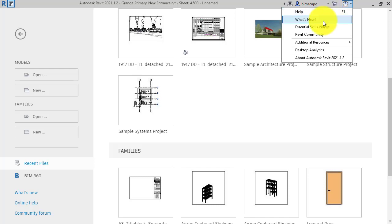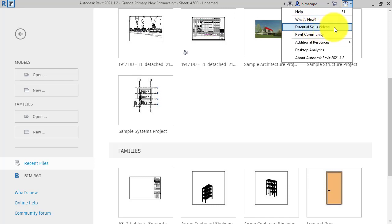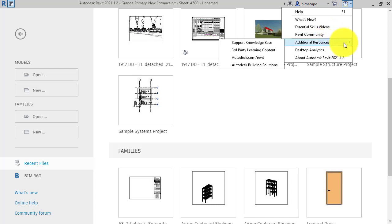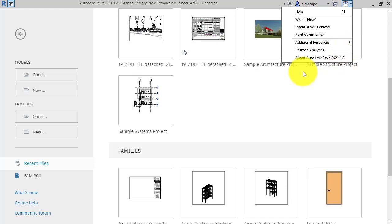And again, you've got a little dropdown back to that Help menu - What's New, the same as the hot links we just looked at over on the left, some videos to get you started should you want to look at the Autodesk ones there, that Revit community which is the forums, links to any additional resources, and the standard About page for the application.